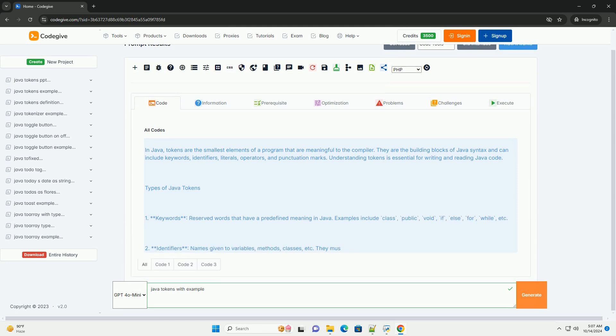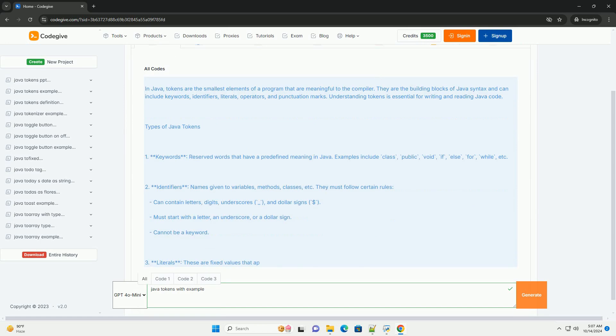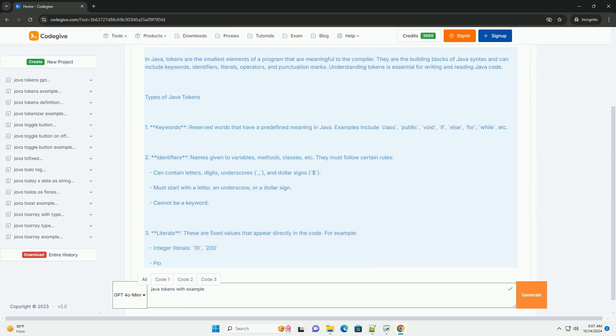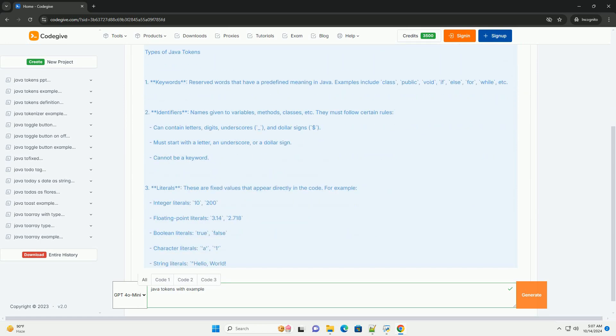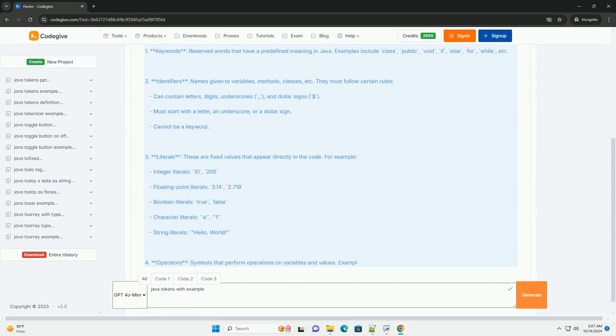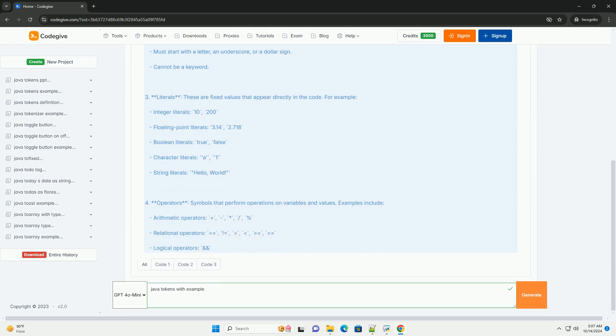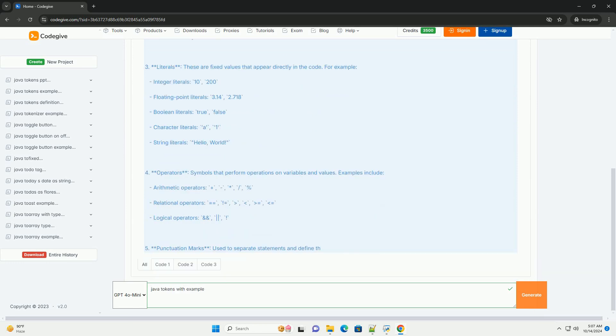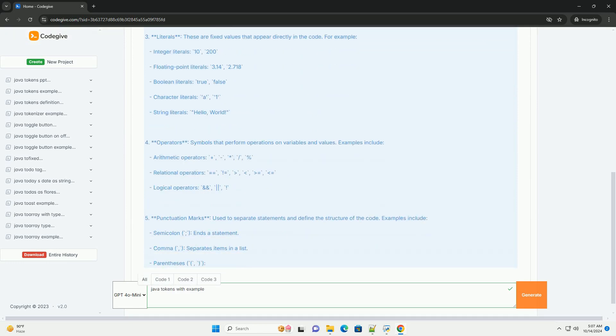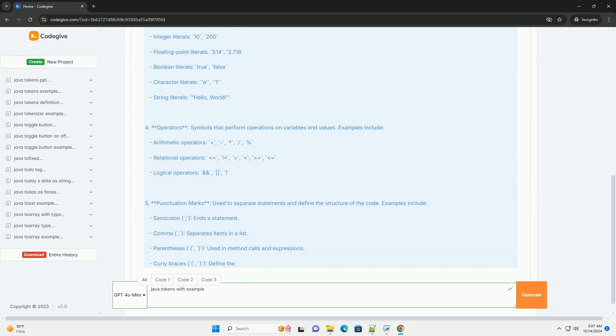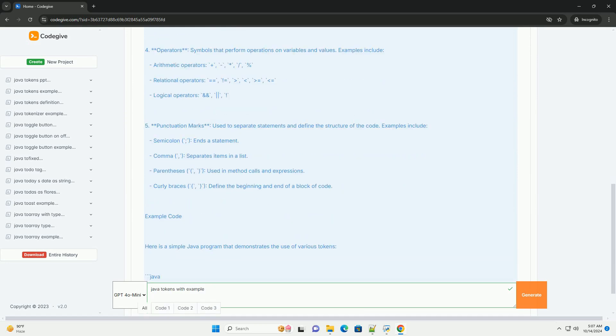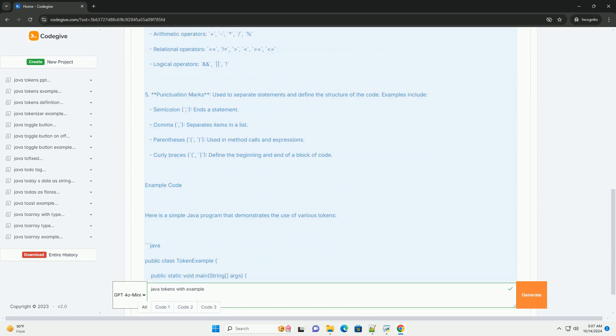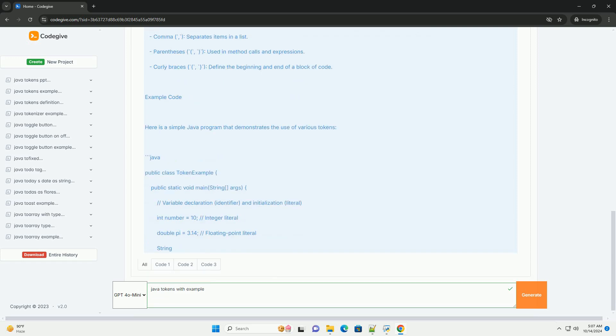In Java, tokens are the smallest elements of a program that are meaningful to the compiler. They are the building blocks of Java syntax and can include keywords, identifiers, literals, operators, and punctuation marks. Understanding tokens is essential for writing and reading Java code.